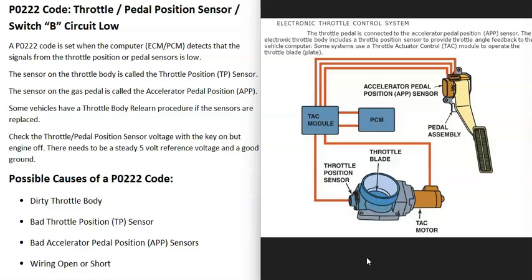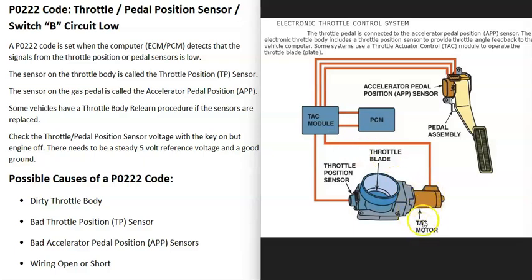In many vehicles now they got rid of that cable and replaced it with what's called an electronic throttle control system. In this system, down on the gas pedal there's a sensor monitoring how much the throttle has been pushed, reporting this to a computer, which controls a small motor on the throttle body that controls how much that plate opens.